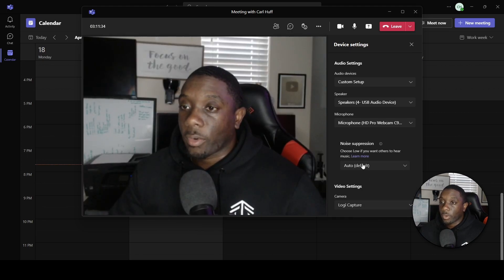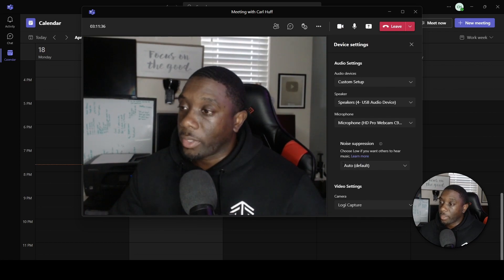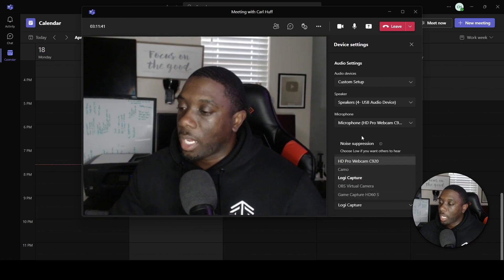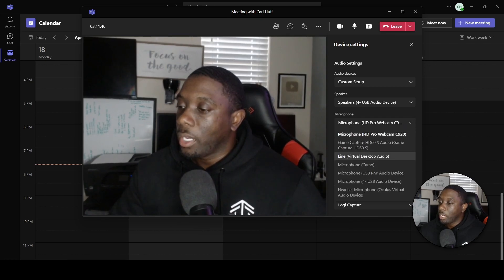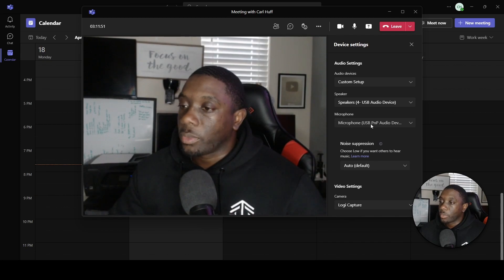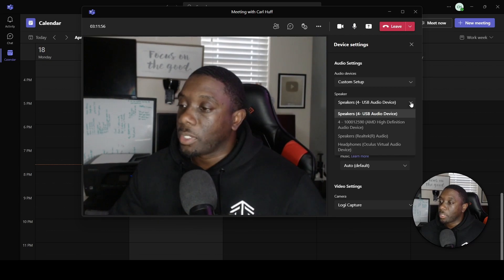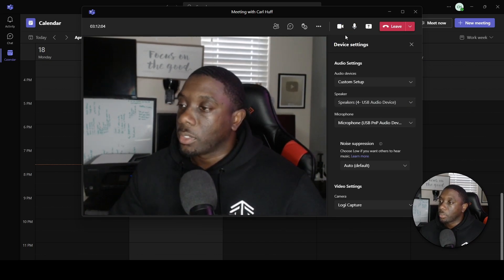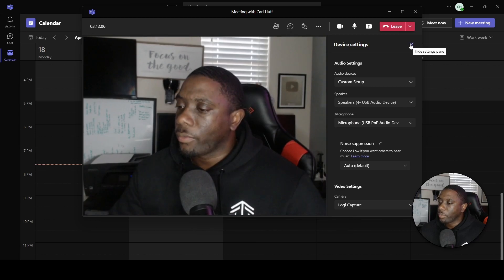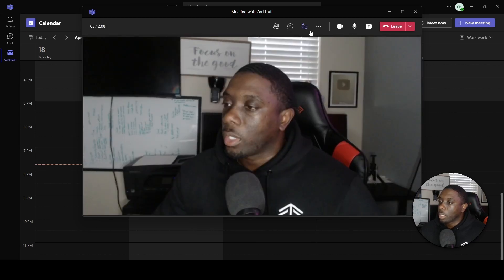I'll change my camera — that's why the screen was originally black — and now I have access to this particular camera and people can see me. If I wanted to switch my microphone, I would do that here, and now people can hear me through that microphone. As far as speakers go, you can change the speaker as well, though it may create an echo if you don't do it right. Those are your Device Settings.